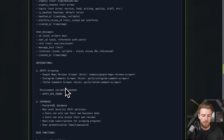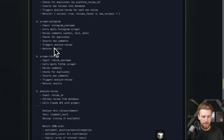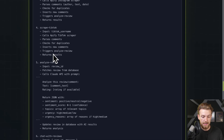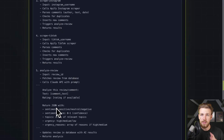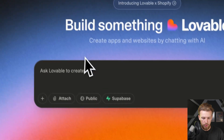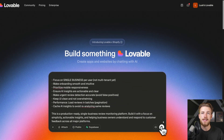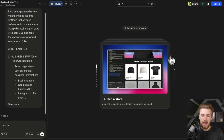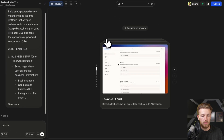We use Supabase for this and have some edge functions: scrape all platforms, scrape Google Maps, scrape Instagram, scrape TikTok. We also analyze the reviews that come in, chat with the reviews, and generate a report. Let's copy this and go to Lovable, paste it and run it, and see what the first version looks like. In the meantime, I'll go to API.fi to get our API key and show you the actors we're going to use.